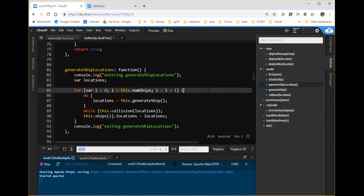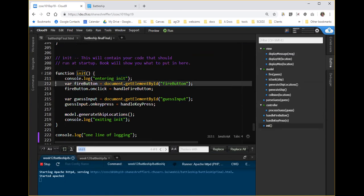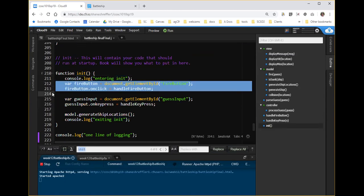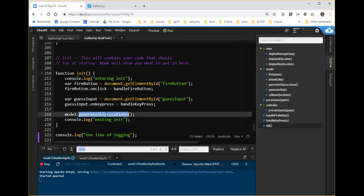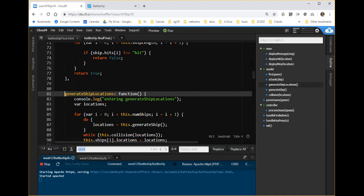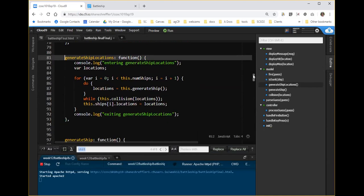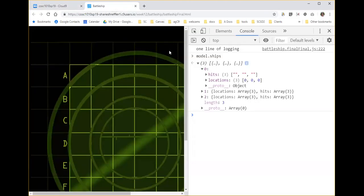I think at this point the next thing to do is take a look at the code, at the book code, read it and see if we can figure out what's going on. Still, it might be worth one experiment. If we look at init, it basically sets up two handlers for buttons and then it calls model.generate ship locations. And generate ship locations, if we jump to that definition, it does a line of logging and then it runs generate ship.